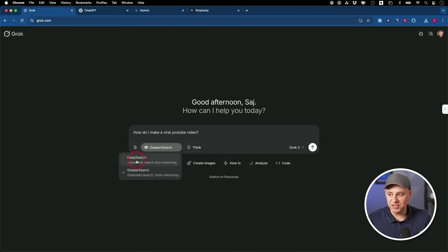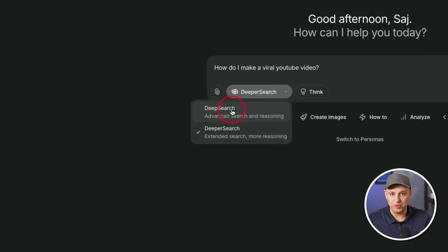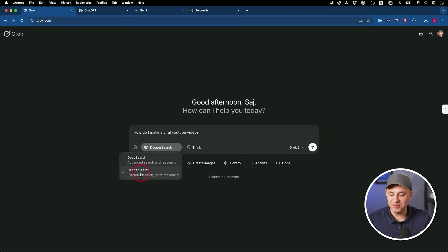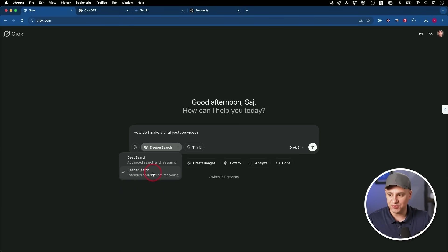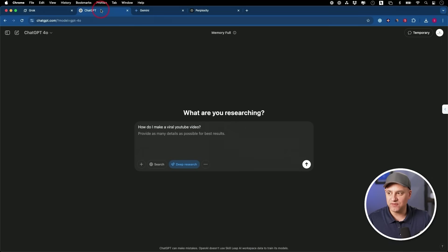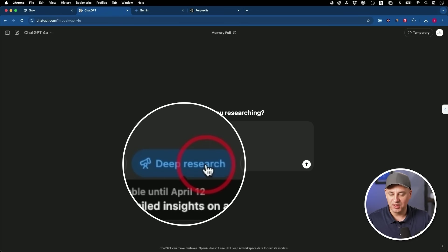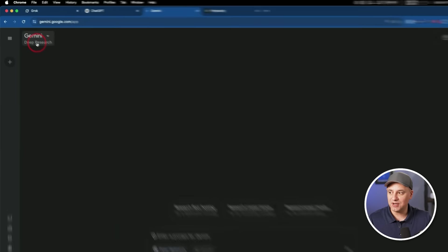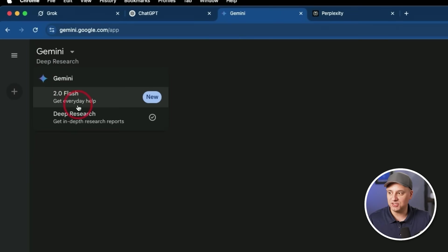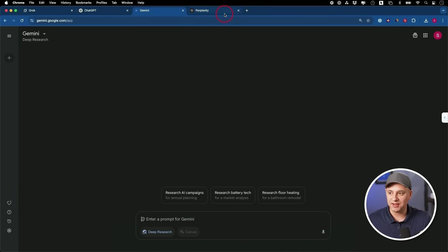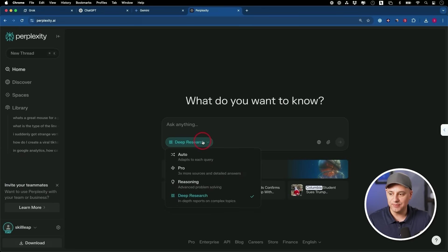So inside of any AI app pretty much these days, you'll find something called Deep Search or Deep Research. Grok recently introduced one that does even more extended research called Deeper Research. And just to show you some alternatives to this, there is a version of that inside of ChatGPT called Deep Research. Grok has two different options for research. Gemini has one called Deep Research as well that you could turn on here, even with the free accounts and Perplexity has one called Deep Research as well.